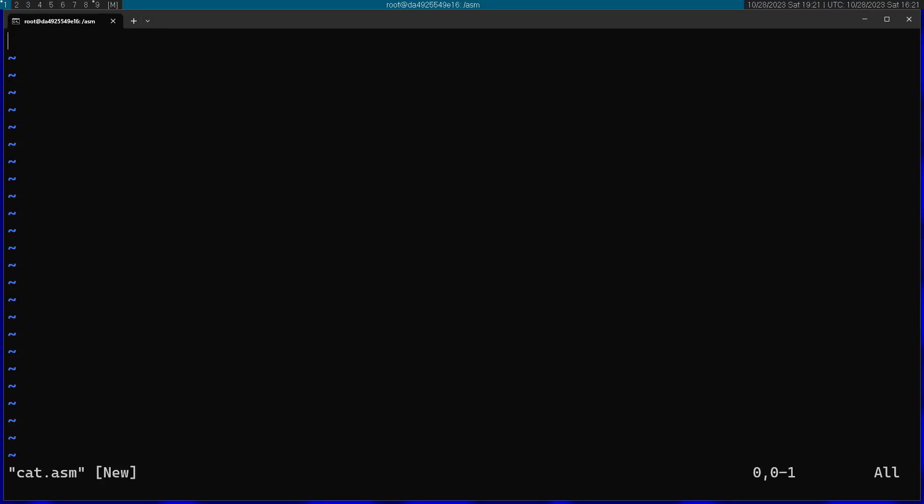Okay, so in this video I'm going to create a simple cat command using assembly on Linux. I'm going to use the NASM assembler and this is going to be on Linux x64.